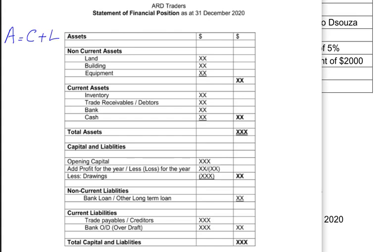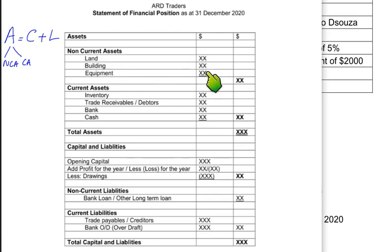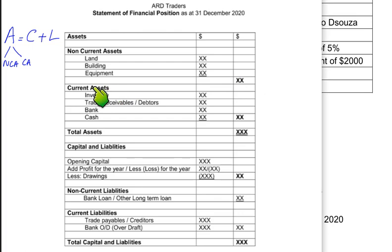First we write the assets. There are two types: non-current assets and current assets. Non-current assets are permanent in nature — such as land, building, and equipment — not changed very often and normally used for more than one year. All non-current assets are listed in the first column and their total is recorded in the second column.